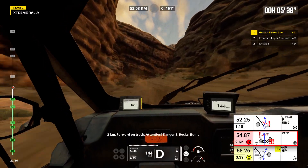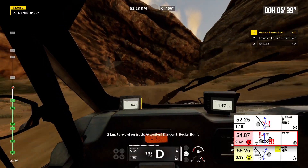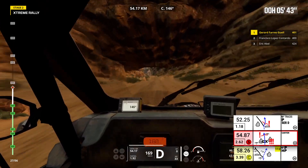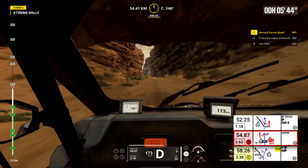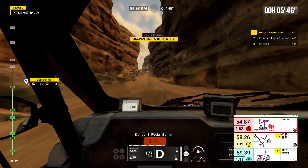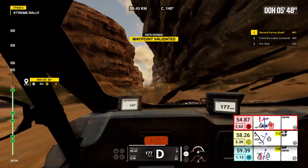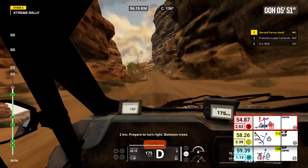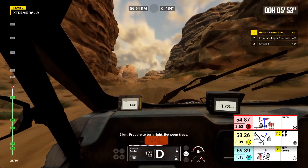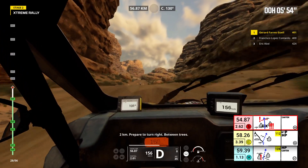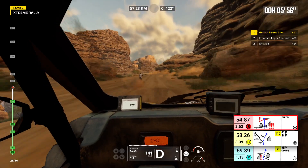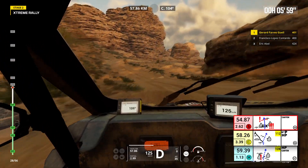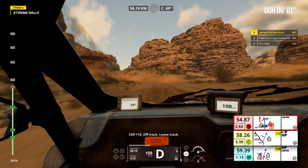2 kilometers, forward on track. Attention, danger 3, rocks, bump. Danger 3, rocks, bump. 2 kilometers, prepare to turn right. Between trees. Cap 112.